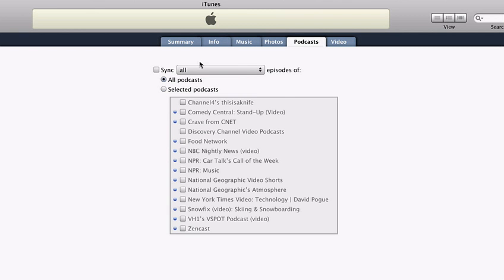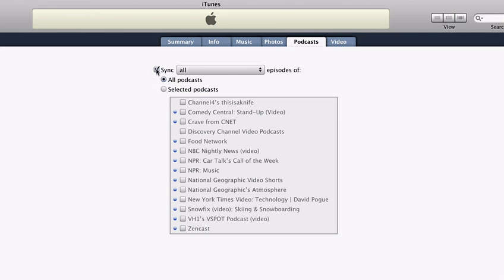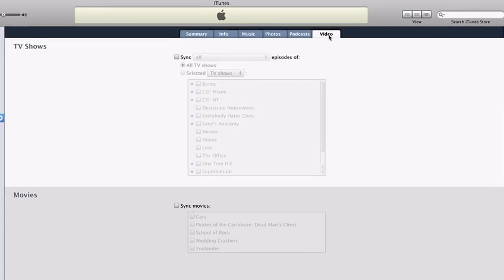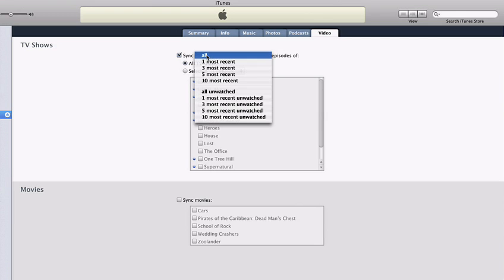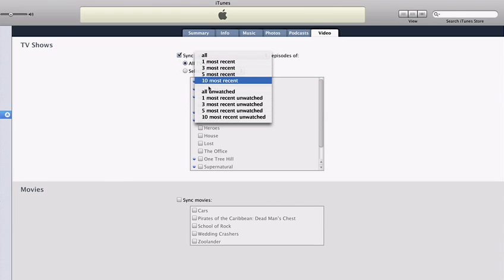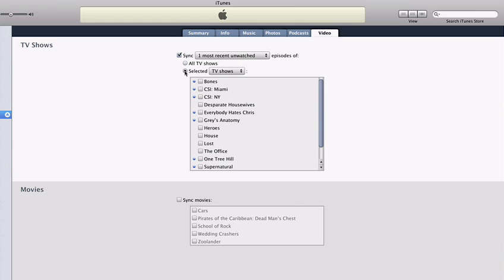In the Podcasts tab, you can choose which audio and video podcasts to sync to your iPhone. The Video tab lets you select the TV shows and movies you want to carry with you on your iPhone. Remember, video files, especially feature films, can take up significant space, and syncing can take a bit of time. So, to get started quickly, just choose the most recent or unwatched TV show you like, or your favorite movie.